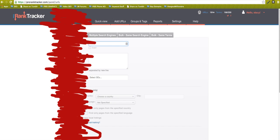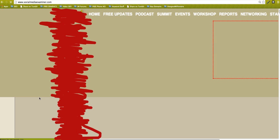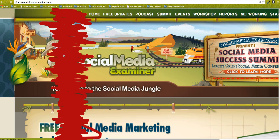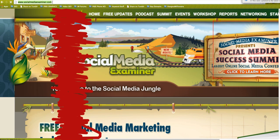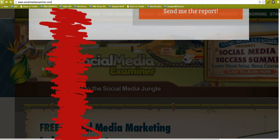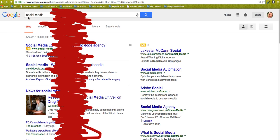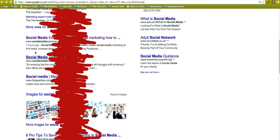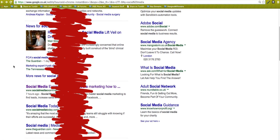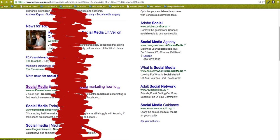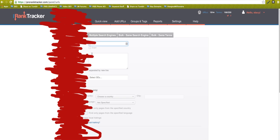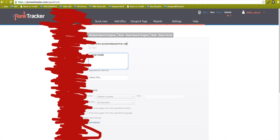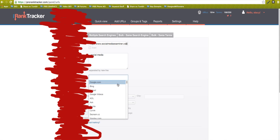I've gone to Google and typed in social media up top there. The second result here is social media examiner. I'm not sure because you've got the new snippet there as well. But what we do is we can take that URL for social media examiner and just drop it in there. Then we can say that we want to track it and the term is going to be social media.